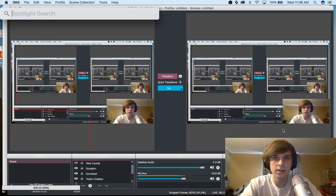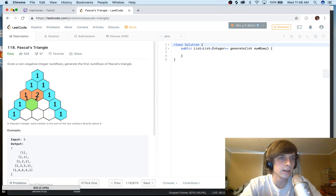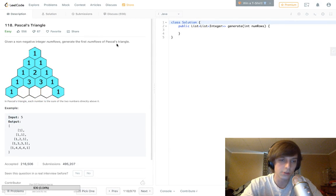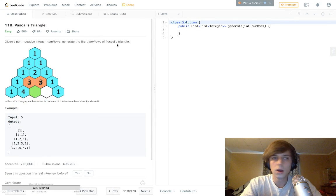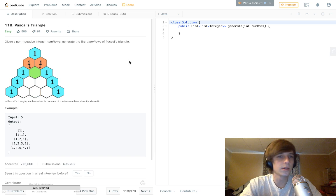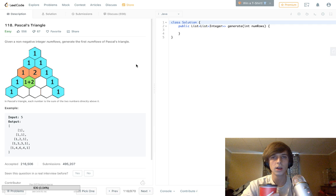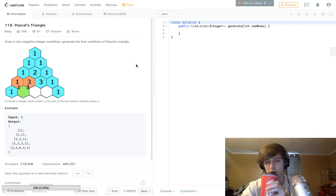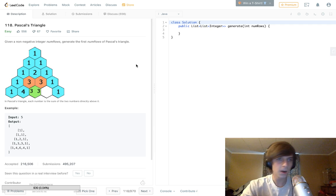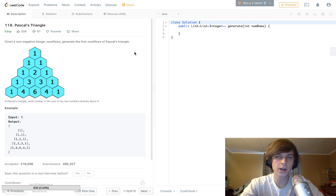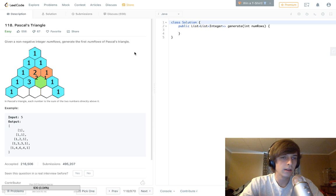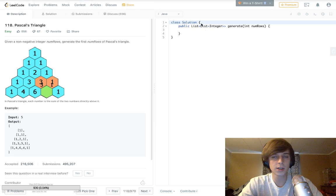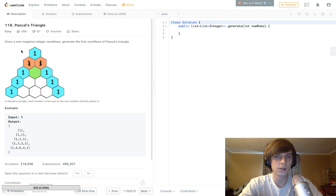Hey, what's up guys, it's Nick White here. I do tech and coding stuff on Twitch and YouTube — check the description for all my links. We're doing LeetCode problems, still in the easy ones, and I'm trying to get better at explaining them over time. We're doing Pascal's Triangle right now — it's a popular and common question. It's an easy question but you have to think about it; it's a little trickier than some of the other easy ones.